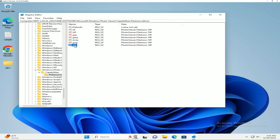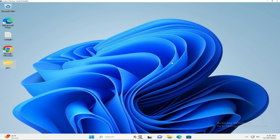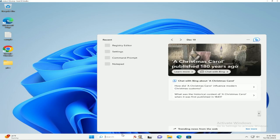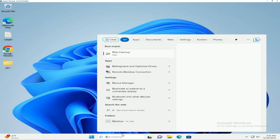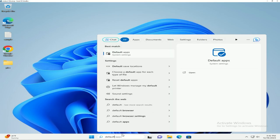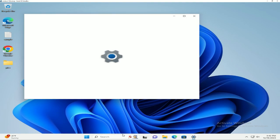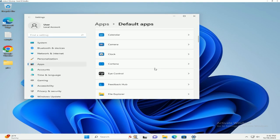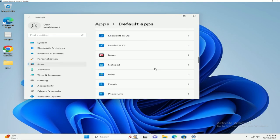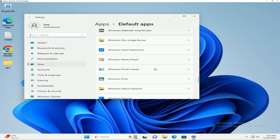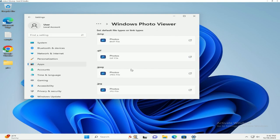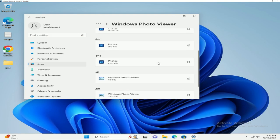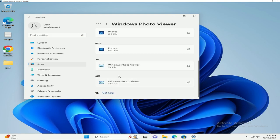Now that that's all done, we're going to go into our Default Apps settings and scroll all the way down. Photo Viewer is in here by default, but it only gives you the .TIFF and .TIF options initially.